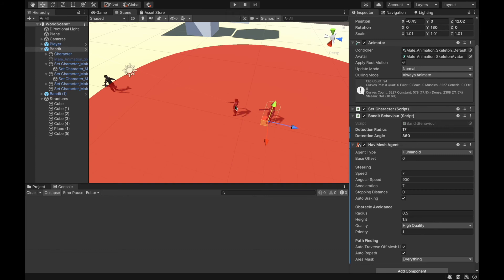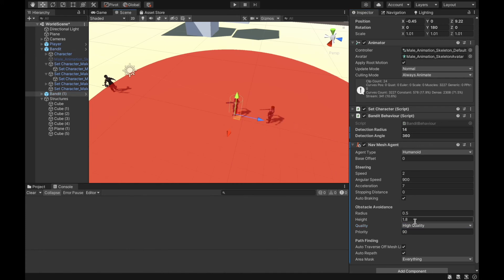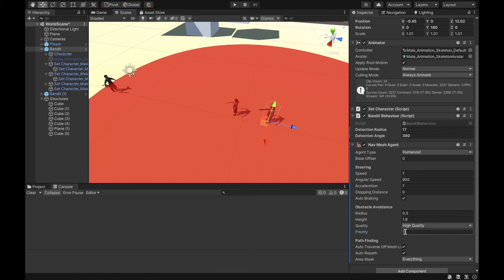So the more important the agent is, the other agents treat it differently. If an agent is not important at all and the other has a higher priority, the higher-priority agent doesn't care about that agent's position and goes straight through it. Quality is the quality of obstacle avoidance — lower quality means a smaller load on performance, but we'll keep it at high quality. Let's set the priority back to the default of 50 for both agents.